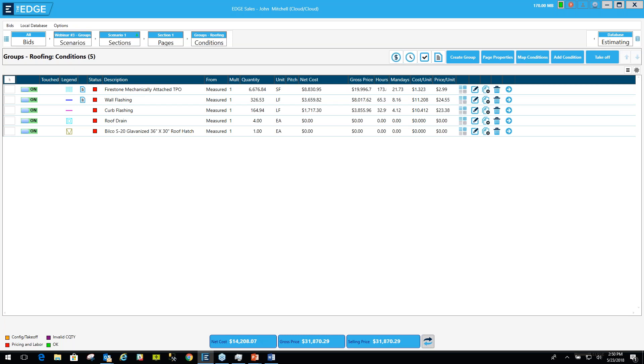I'm going to be presenting three takeoffs today. The first takeoff will be creating groups. The second takeoff will be organizing the groups that you've created. And the third takeoff will be making modifications to your group.